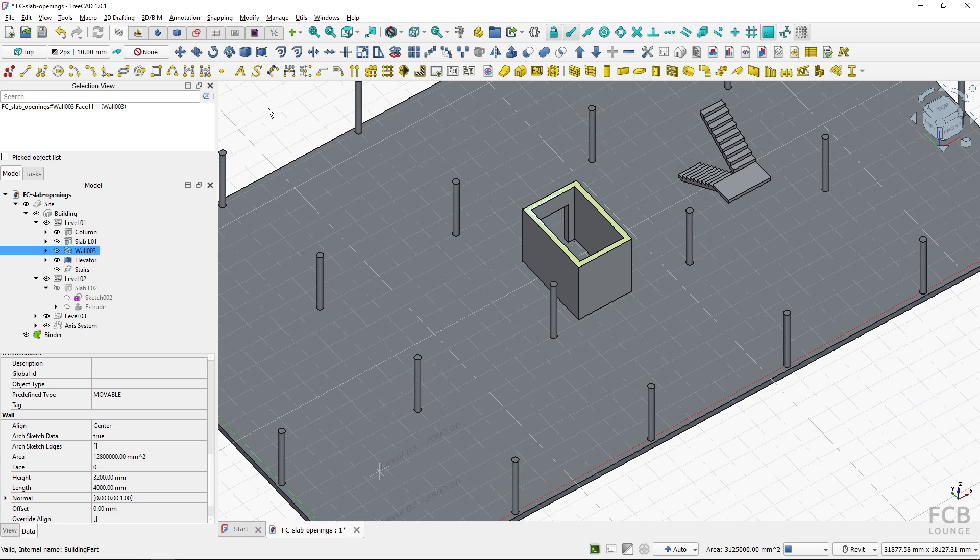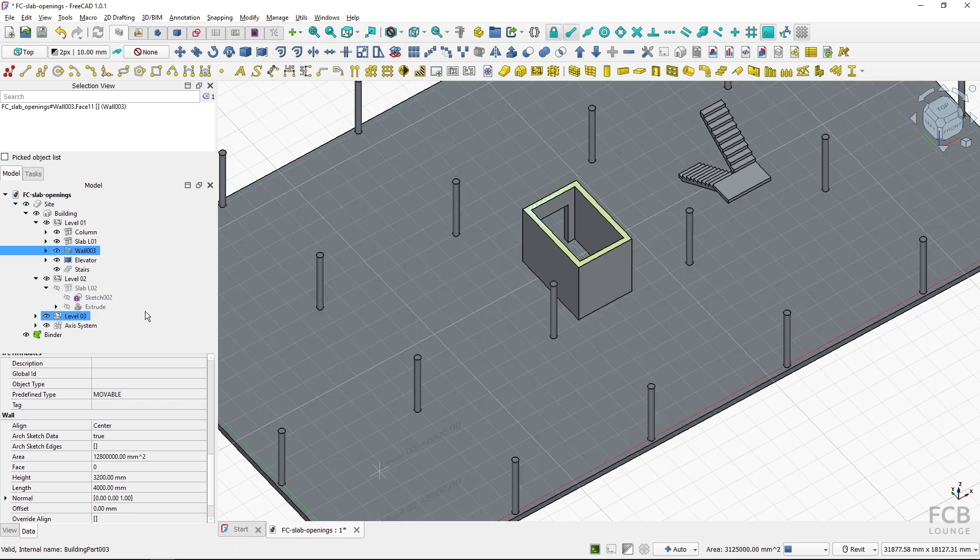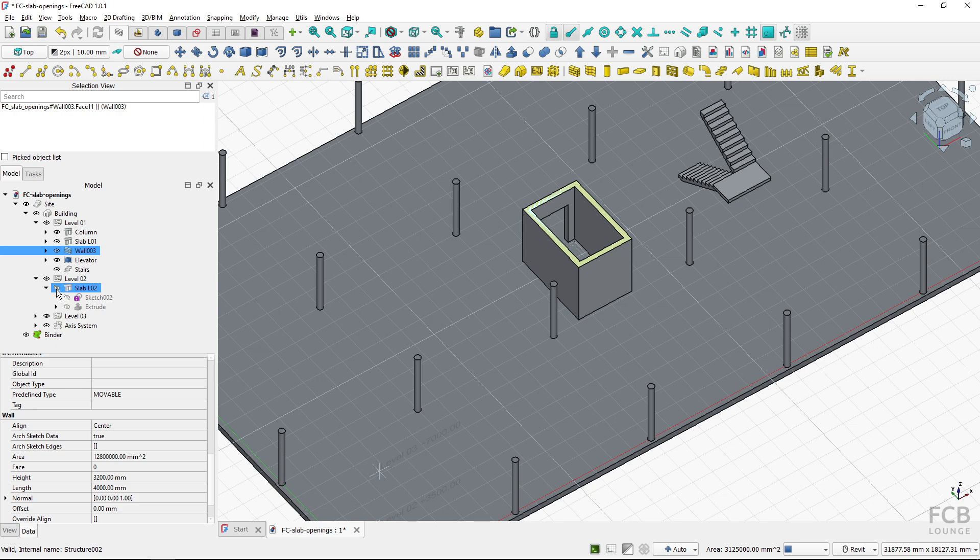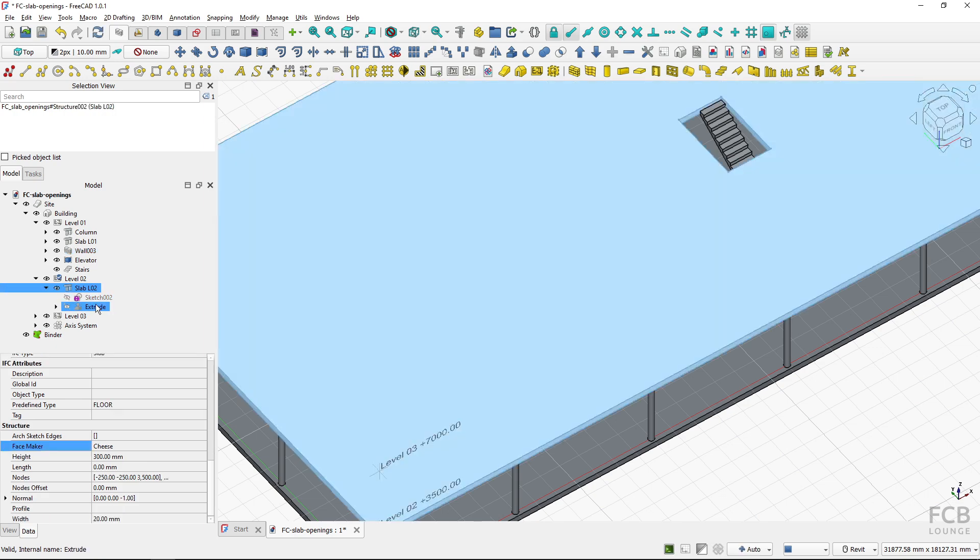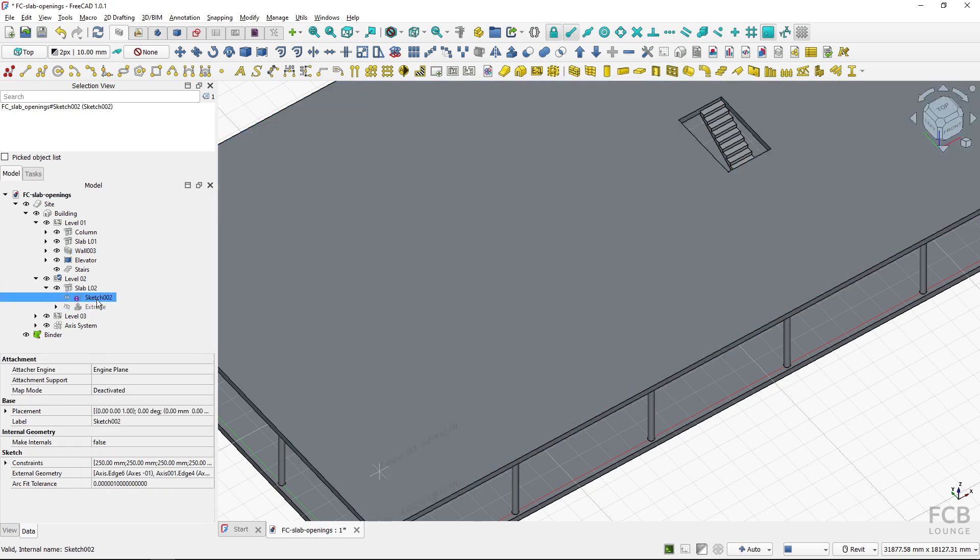Now I can switch back to the BIM workbench. And now if I make the slab visible and go to the edit mode of the sketch.